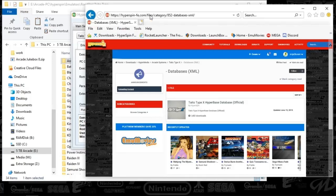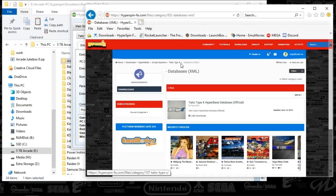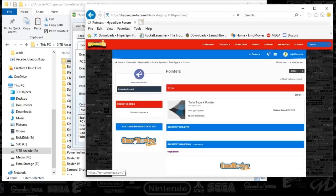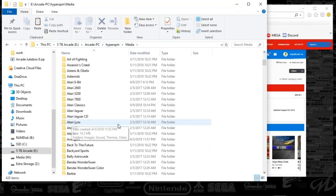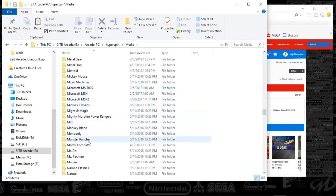First, you're going to go to hyperspin.com and download the themes. You'll find them in the hub under Downloads > Hypermedia > Arcade Systems > Taito Type X. You'll get the XMLs, the themes, the wheel packs, the main menu, the pointer — everything in terms of media. Download all of that and place it in your HyperSpin media Taito Type X folder, as well as your main menu folder.